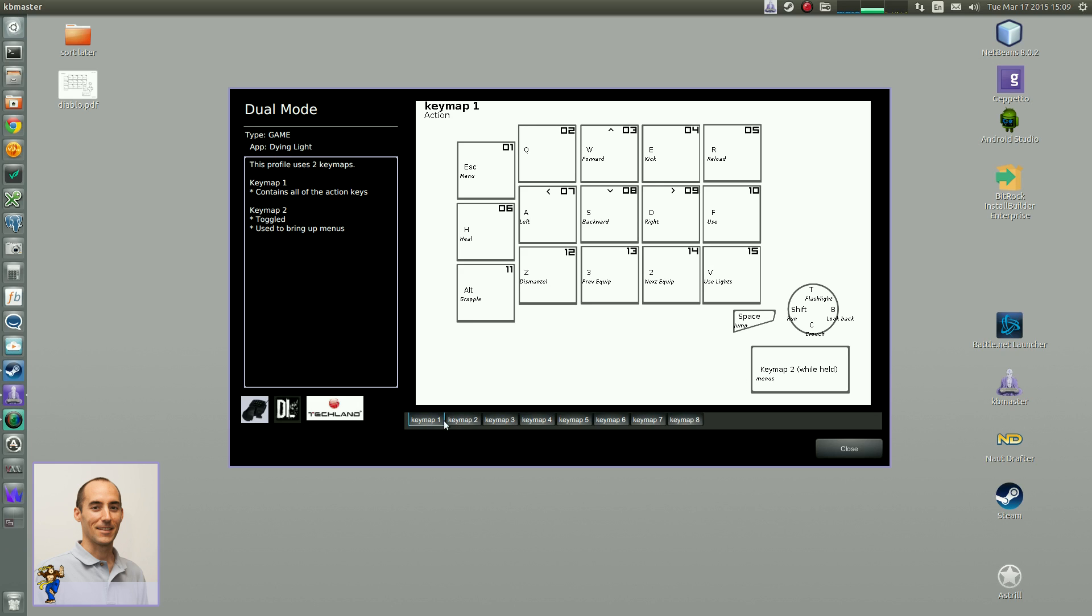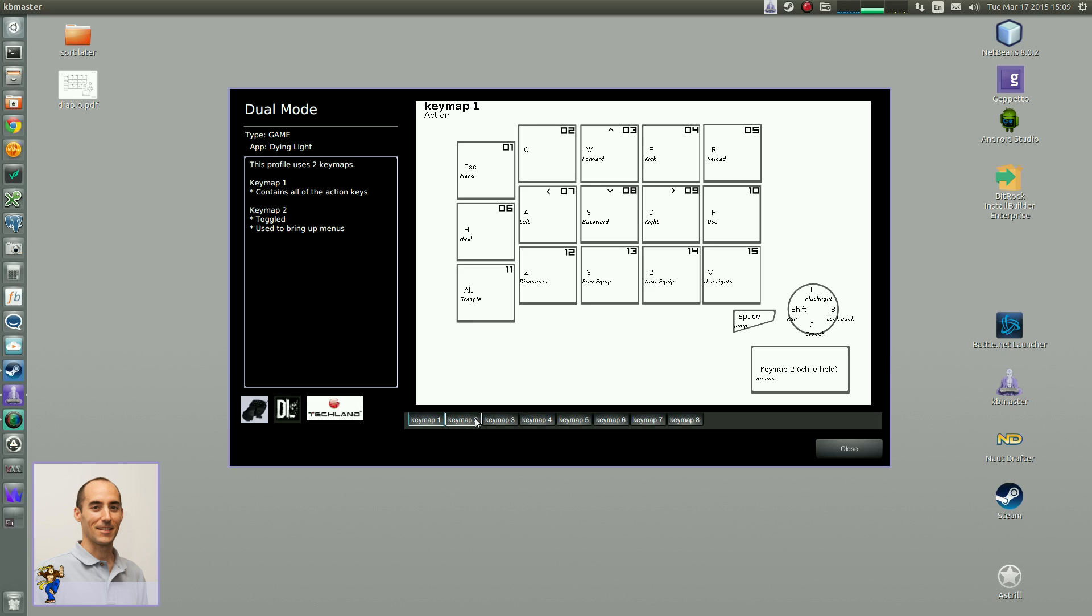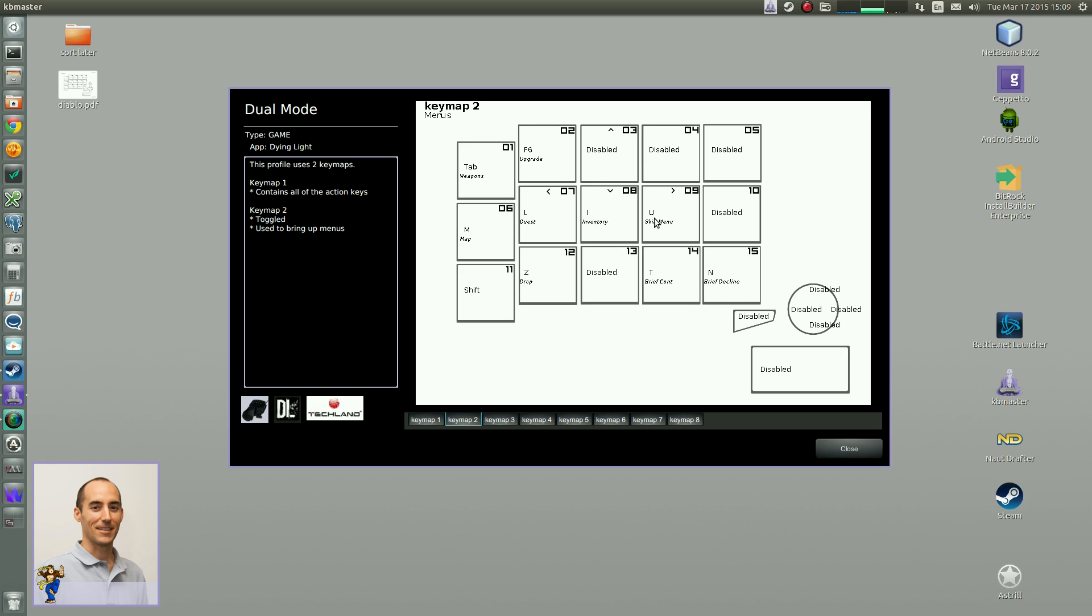So it switches from key map 1 to key map 2, and then back to key map 1. And this is just for your menus. So it opens up your map, quest menu, inventory, skill menu. And then upgrading weapons, I found. There's a shortcut for that. So when you're in your inventory system, if a weapon can be upgraded.